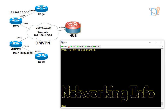Even though you can exclude IPSec profile — it's not always necessary — until you make your tunnel secure, our network is not secure. So we always say DMVPN is a combination of multipoint GRE, NHRP protocol, IPSec profile, and routing.